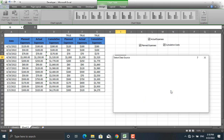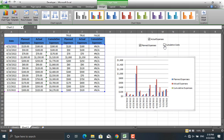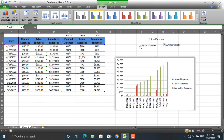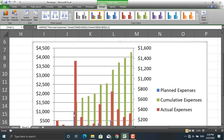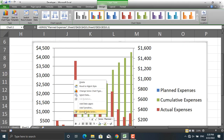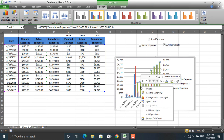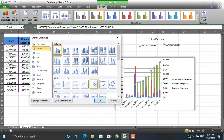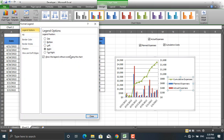Let's verify that our buttons work — uncheck Cumulative Costs and they disappear. Now let's move Planned Expenses and Actual Expenses to the secondary axis. Right-click on Planned Expenses, go to Format Data Series, and select Secondary Axis. Then right-click on Cumulative Costs, change the series chart type, and select Line.